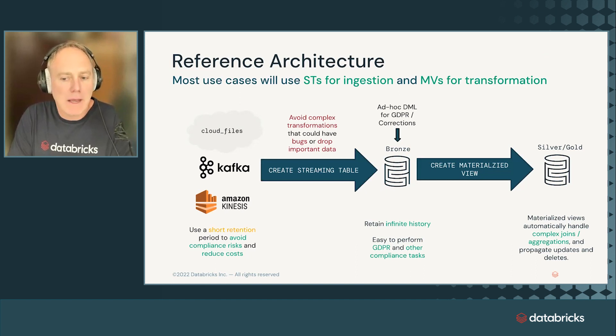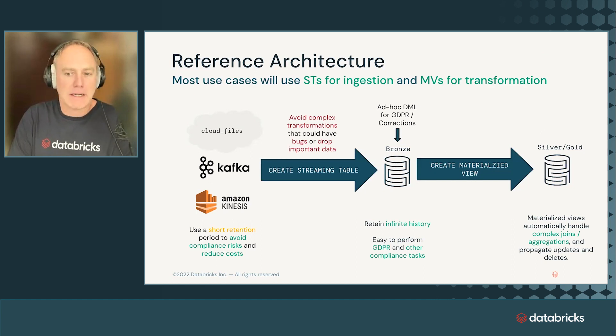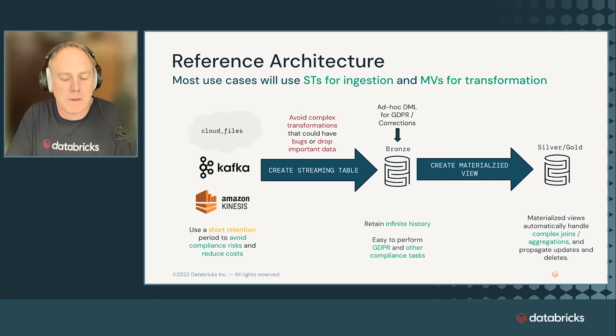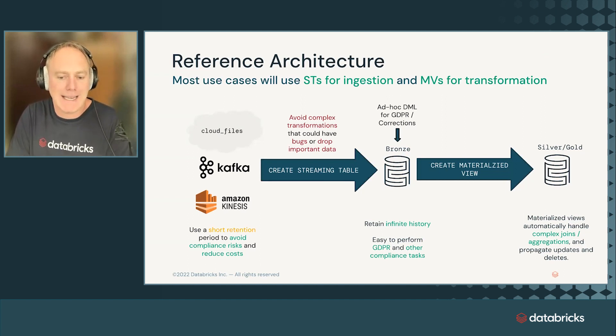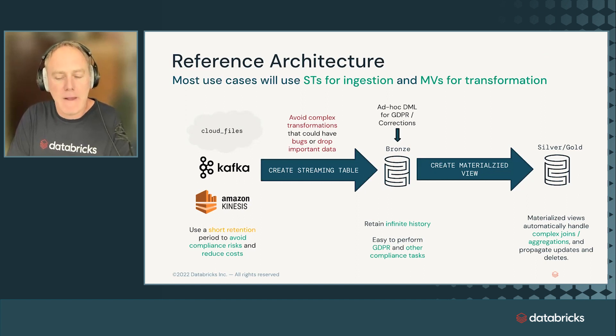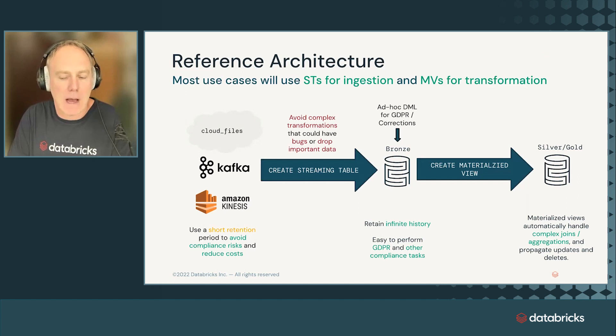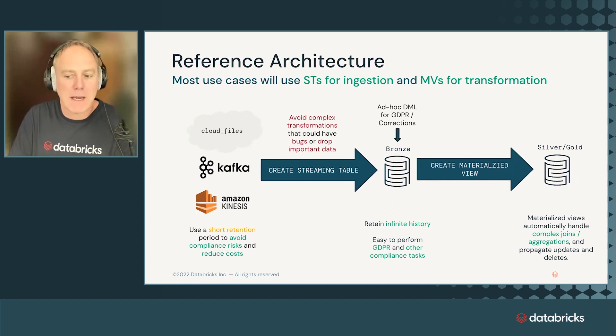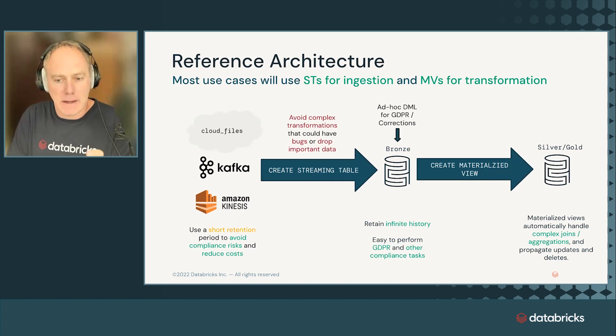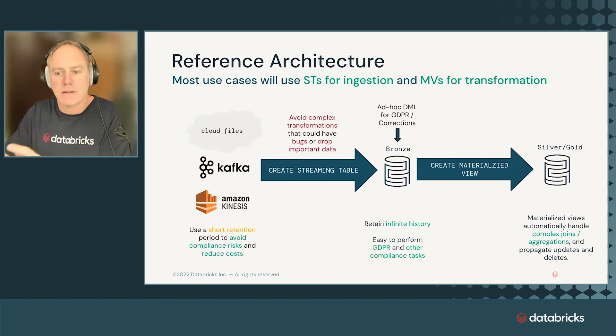Either case, we use a streaming table for the ingestion of data. And best practice is to avoid complex transformations during ingestion because we want to get the data off the system with a short retention period and put it into a permanent data warehouse, which is our lake house. So the bronze table comes with infinite history.